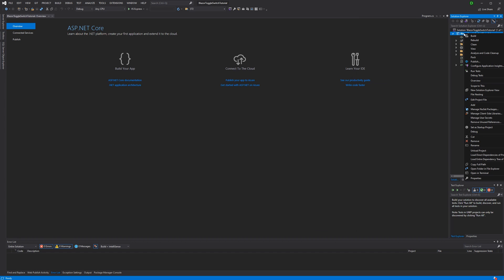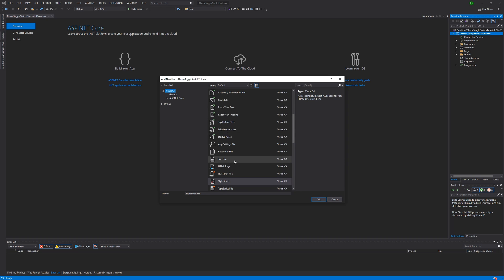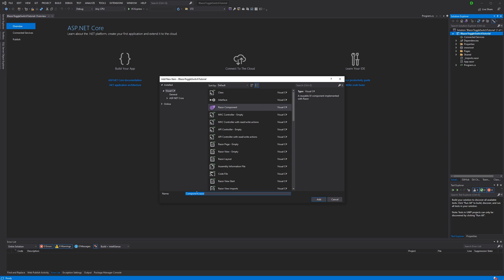Now let's start out by right-clicking our project, adding a new item and choosing a Razor component for it. I name it toggle switch.